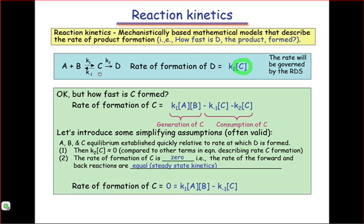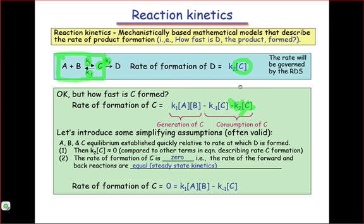Noting that C to D is the rate-determining step, we would expect that K1 and K-1 are much greater than K2. In other words, the establishment of this initial equilibrium is much faster than the conversion of C to D. This allows us to ignore the negative K2·C term, because K2 is much smaller than K1 and K-1, so we can essentially equate it to zero.